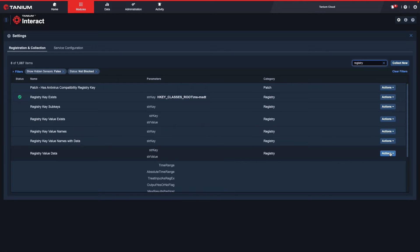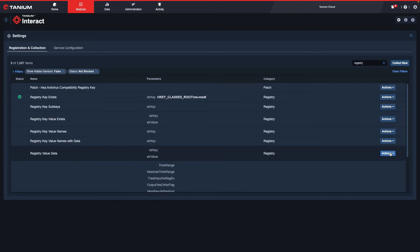I will then find the Registry Value Data Name and then select Add under the Actions dropdown on the right-hand side.